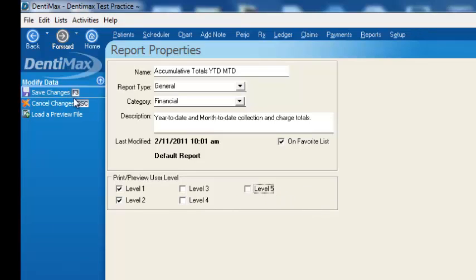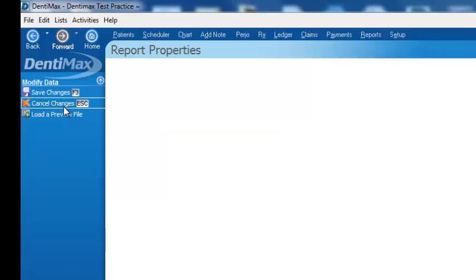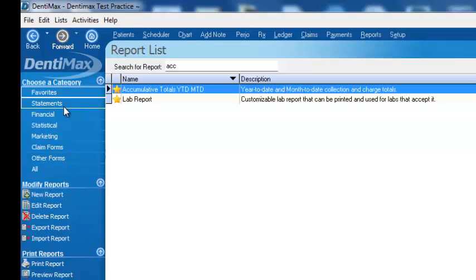And so there you have it. Dentimax has a very powerful report writer. It's easy to find reports and it's easy to share your reports with others. I hope you've enjoyed this tip of the week and we look forward to next week.